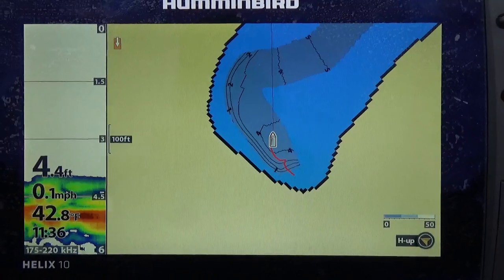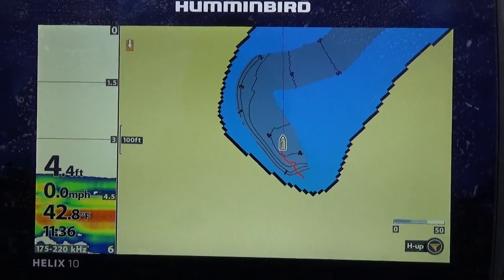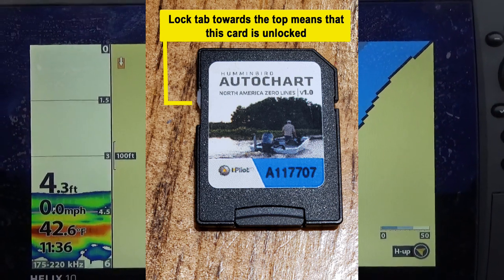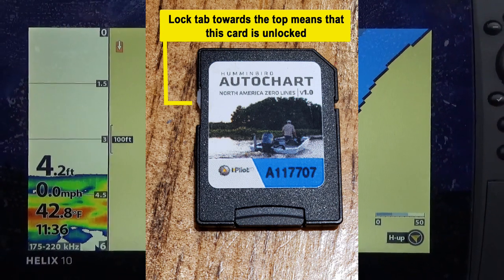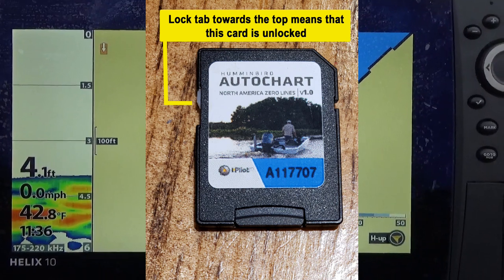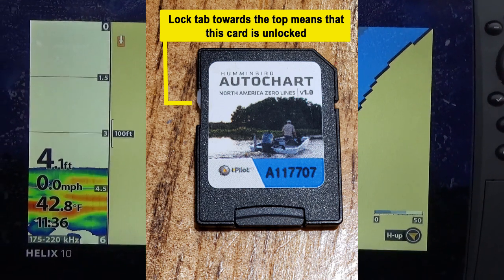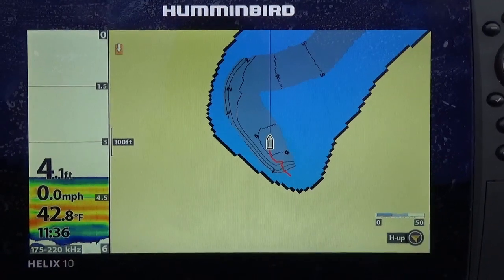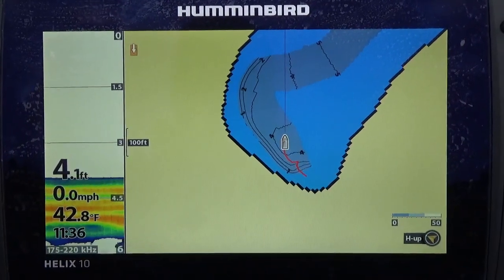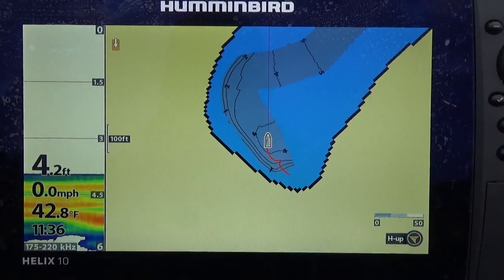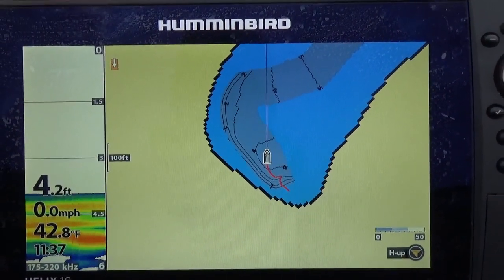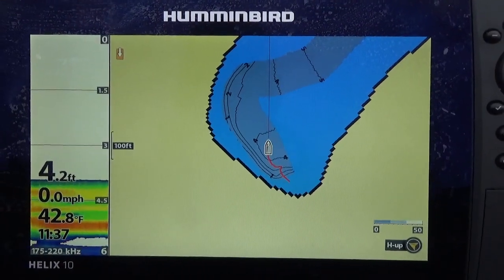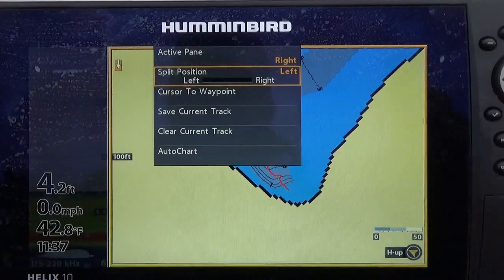I'm going to insert my Humminbird zero lines mapping card. What I like to do is have my card unlocked — this little indicator on the side of the SD card needs to be in the unlocked position so when you put it into the machine it will be in the default recording position. You can record into the machine itself, which gives you about eight hours of record time, but with the card you can chart virtually forever. Using the zero lines card also gives me a reference of the shorelines I can follow when making my own chart.